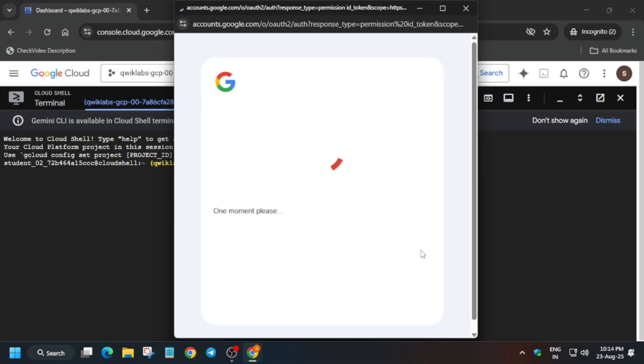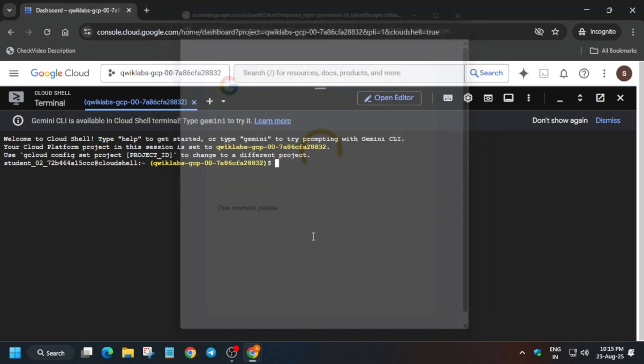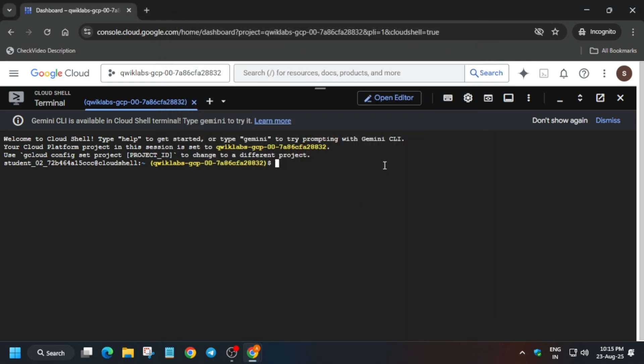Now once the Cloud Shell is ready, in the description box of this video I've shared one repository. We'll be using that only, so just stay tuned. And in case you are new to this channel, do like the video and subscribe to the channel.